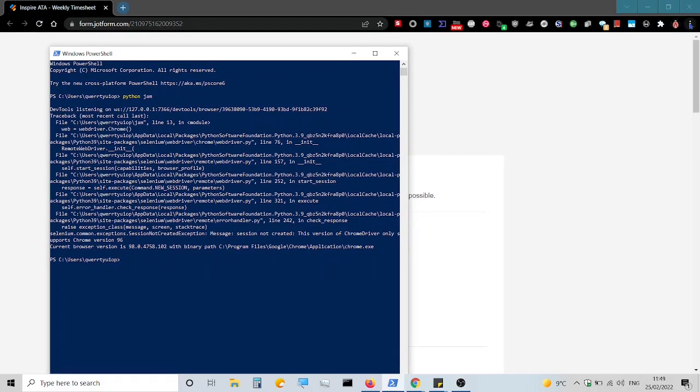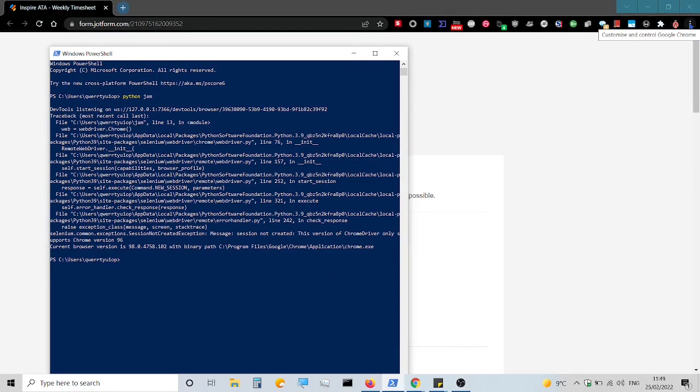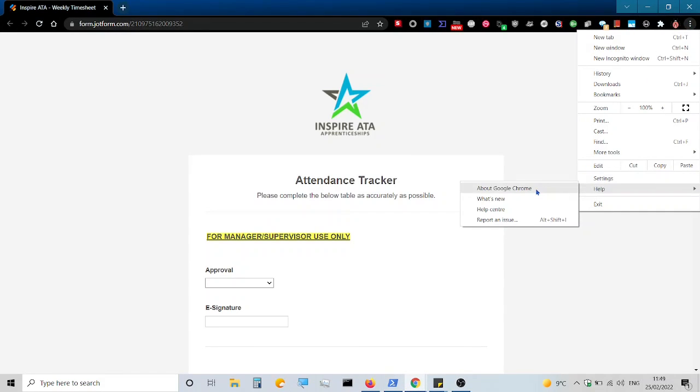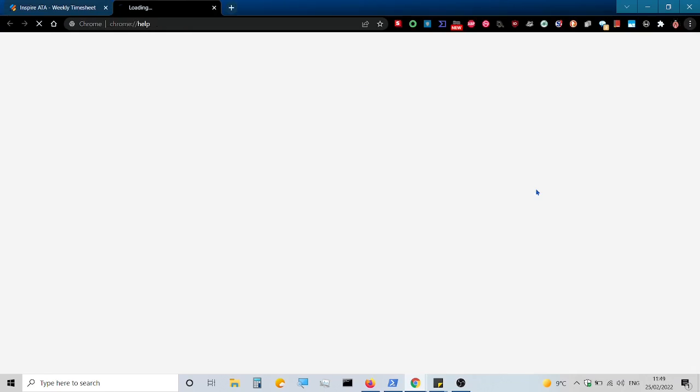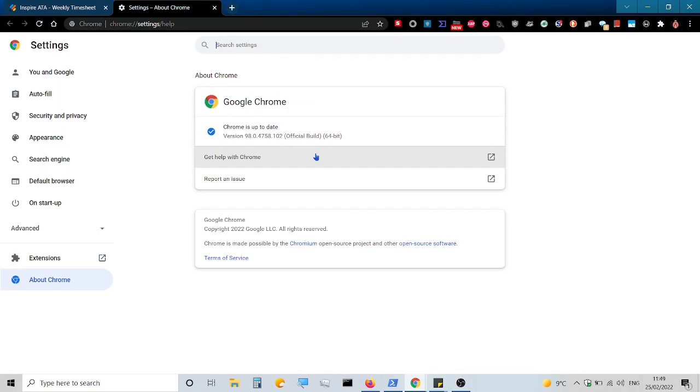We'll head over to the settings, click help, and it will auto update. We're now on the latest version which is 98.0.4758.102. Make a note of this as you need the relevant version number at the time you update Chrome.